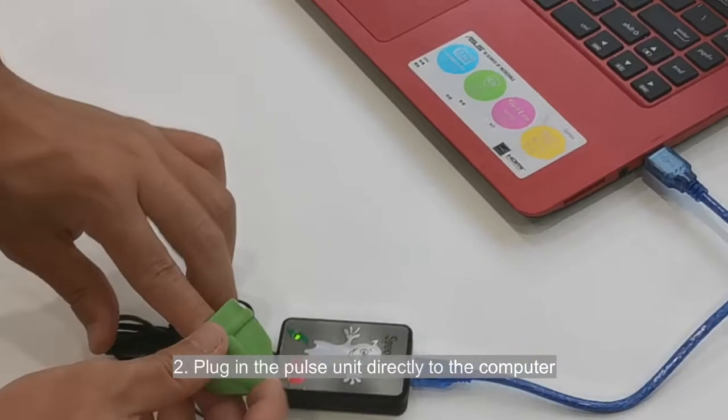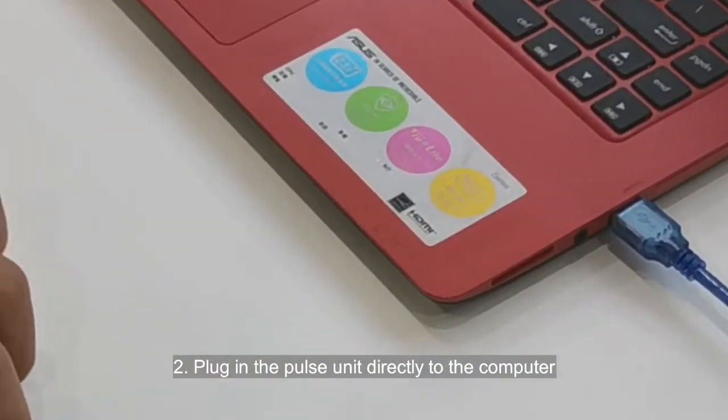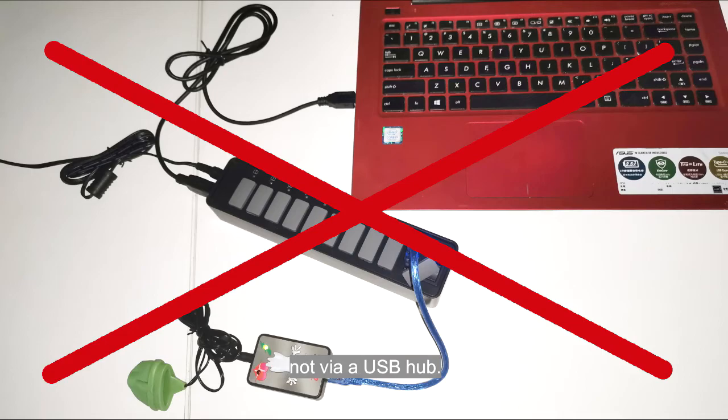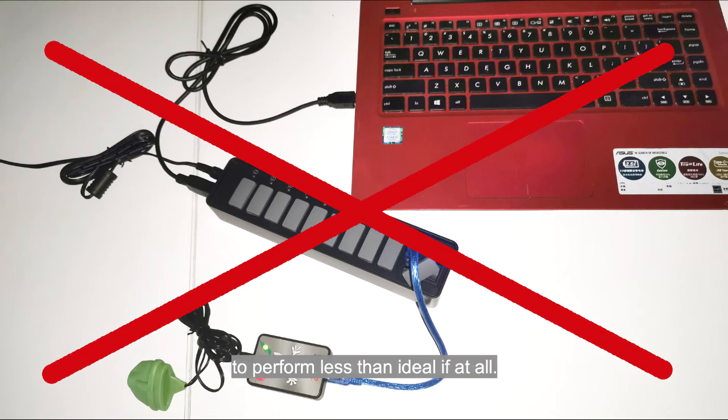Step 2: Plug in the POS unit directly to the computer, not via a USB hub. USB hubs add latency which will cause the unit to perform less than ideal if at all.